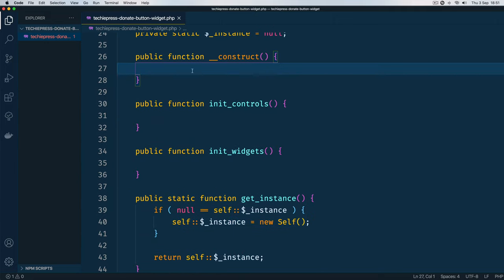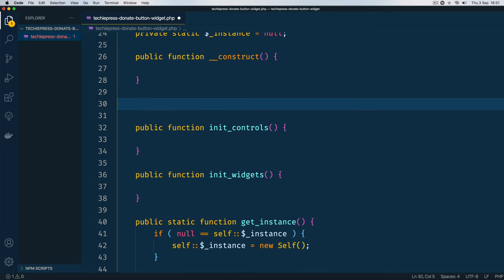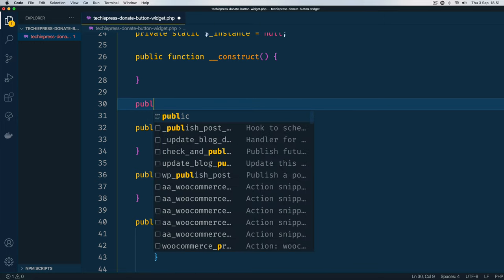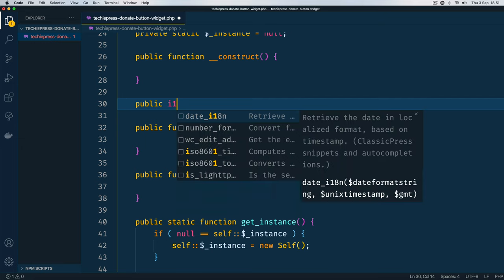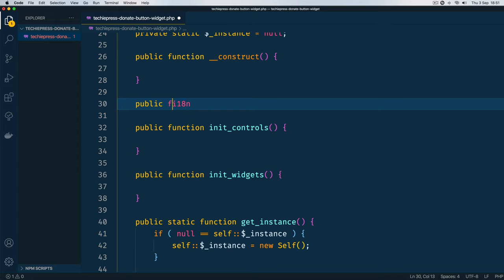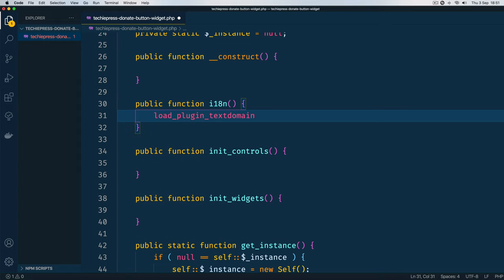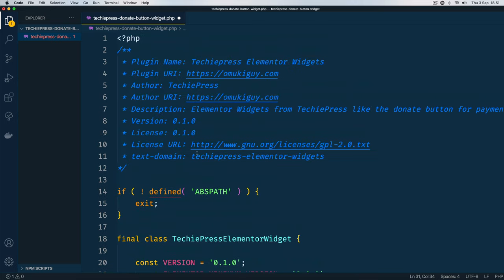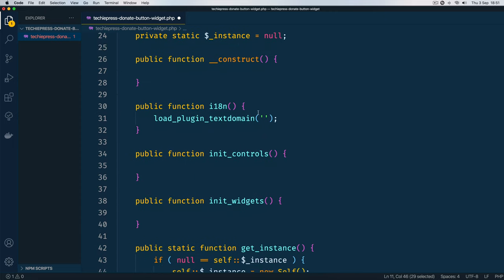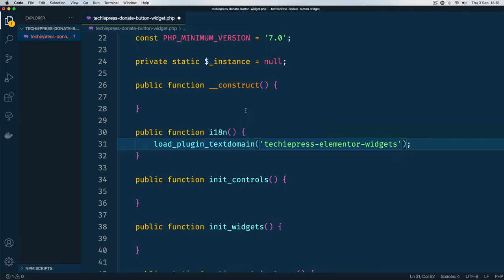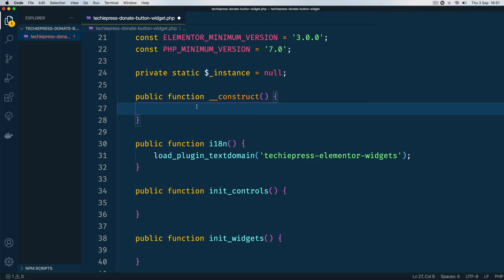Now we are going to actually have a plugin translatable, so let's do this from the onset. We shall have a public method which we shall call i18n. Now that our method is proper, we are going to use an inbuilt method of WordPress which is called load_plugin_textdomain and the thing that we shall pass in here, we need to pass in this text domain that we have. I'm going to copy this and then bring it and add it to our code right here.